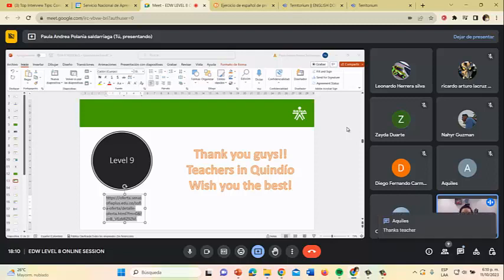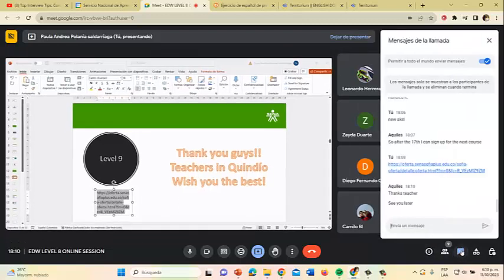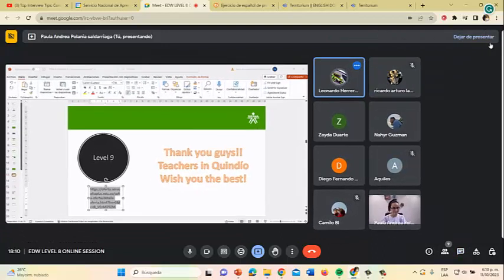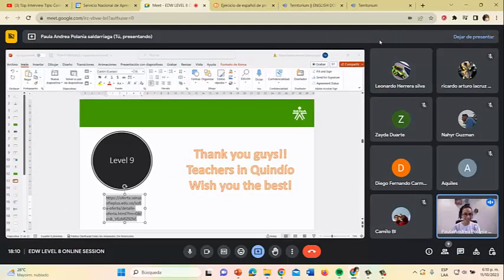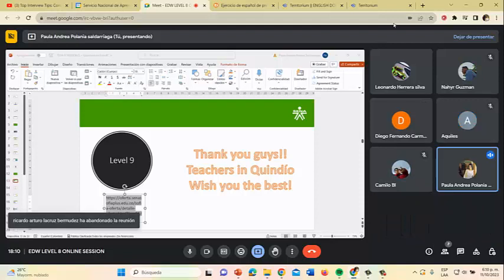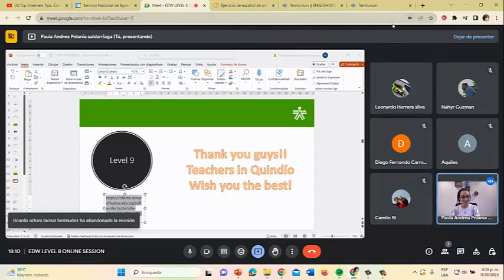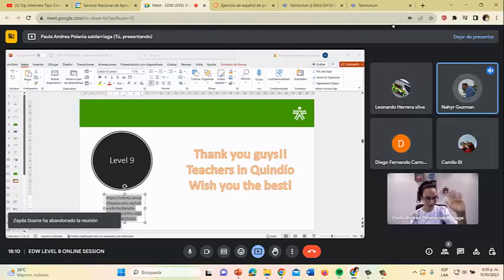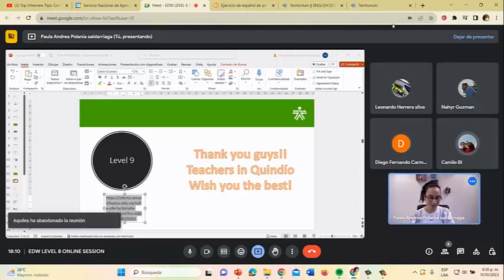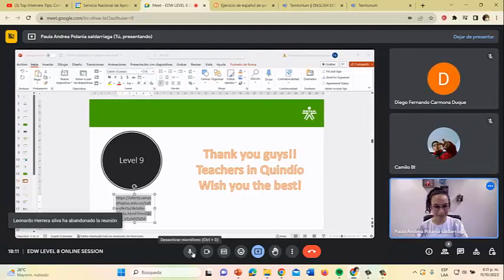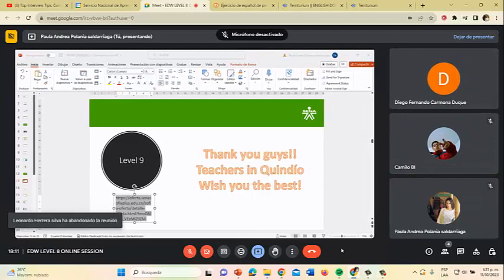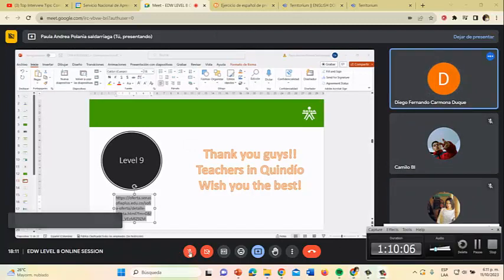Thank you so much. God bless you. Thank you, teacher. I will see you. Bye. Thank you, teacher. I hope you have a good day. You too. Have a wonderful day. I will continue answering your questions. Bye-bye everybody. Have a good day. Till next time.